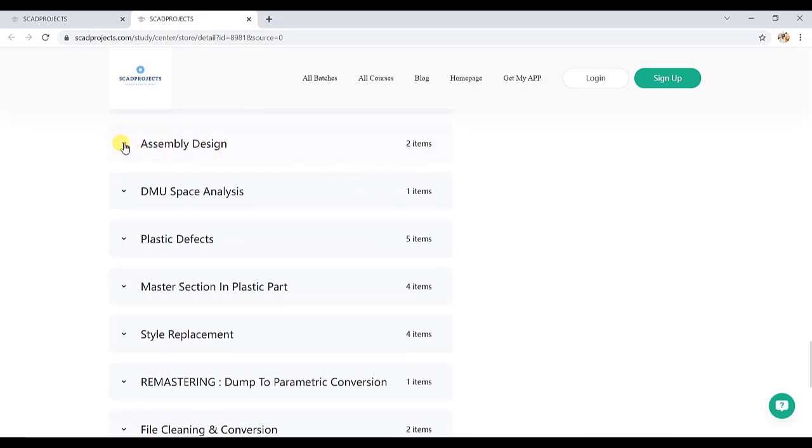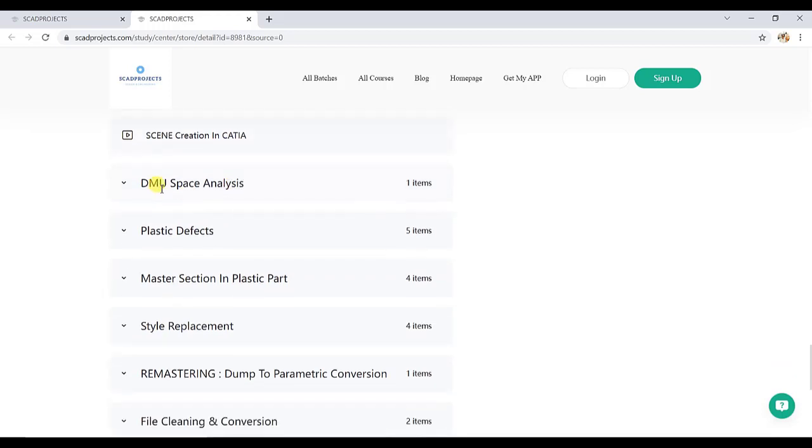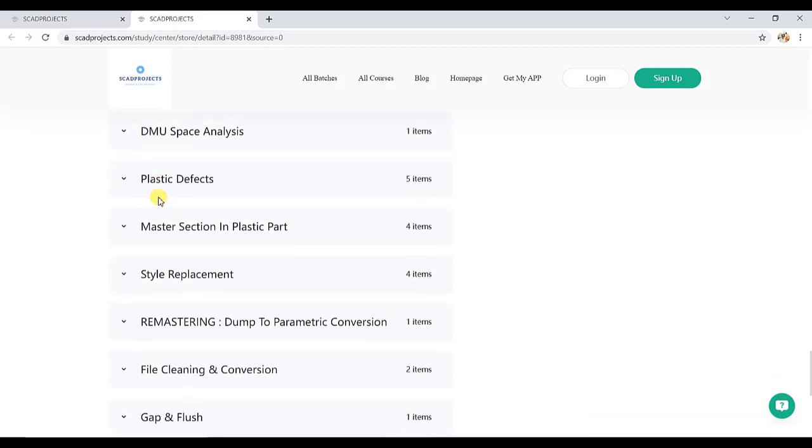Then assembly design, so there is introduction to assembly design and scene creation in CATIA. Then DMU space analysis, it is also important. With the help of DMU space analysis we do the clash analysis and also do the sectioning.